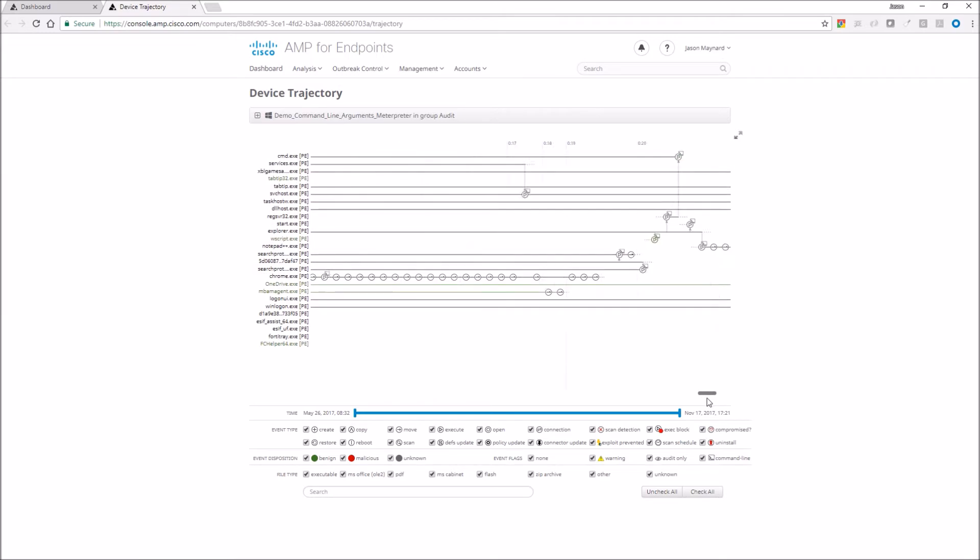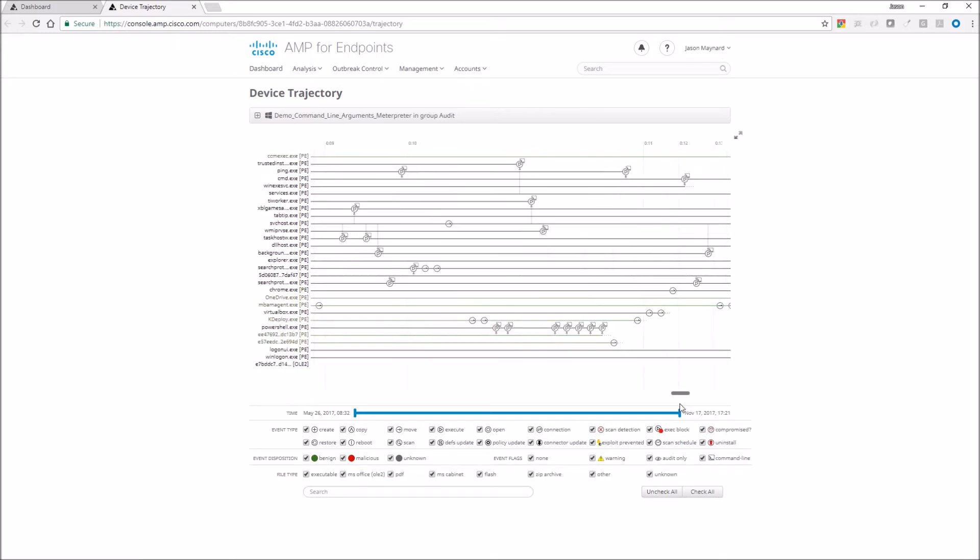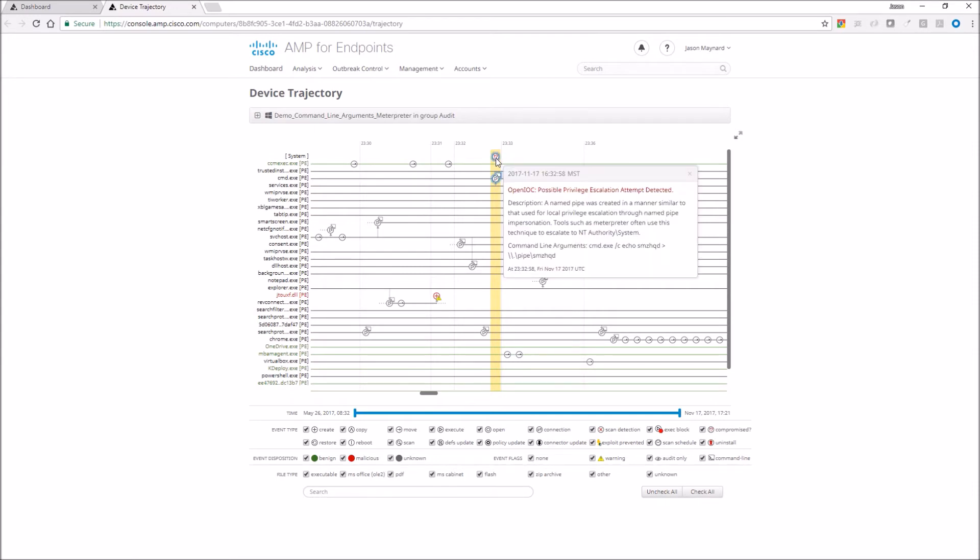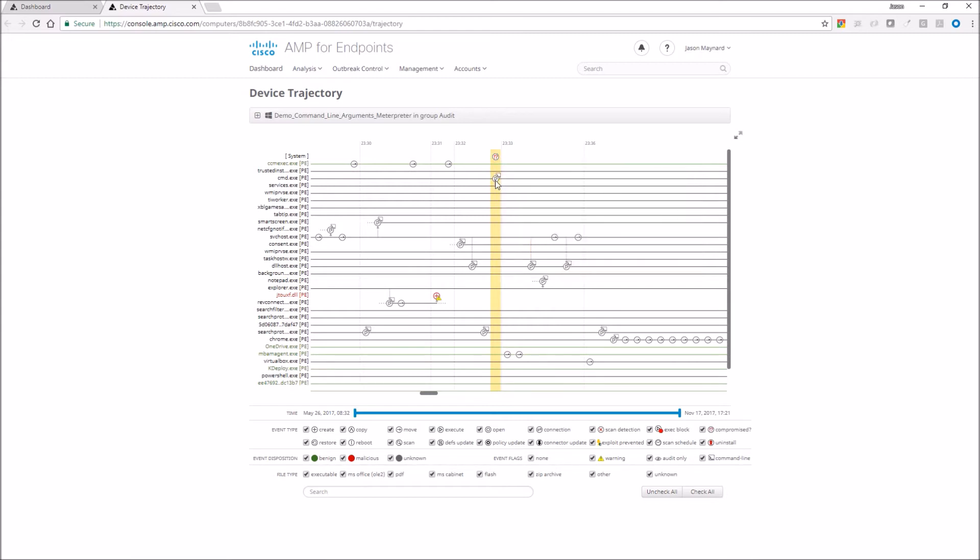As we scroll across, what we're going to do is try to find that first indicator of compromise. And we found it. What we see here very quickly is highlighted in yellow, so you can't miss it. Possible privilege escalation attempted, and it was detected obviously. And it shows us the command line that triggered this indicator of compromise. So that's pretty cool. We know the exact command line that was used in this particular attack.